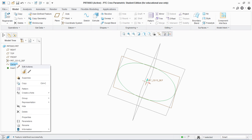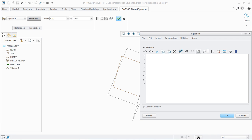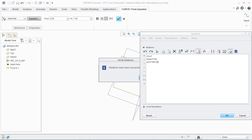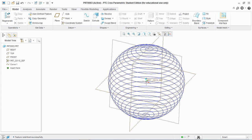Similarly, go to Spherical coordinates and go to Equation. In spherical coordinates the radius is known as rho — set rho equals 5, which is the radial distance. Then theta, the polar angle, is t*180, and the azimuthal angle phi is t*360. Verify the relations and hit OK. You can see that by using spherical coordinates we create a spherical helix.